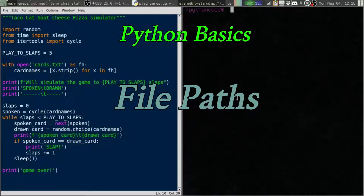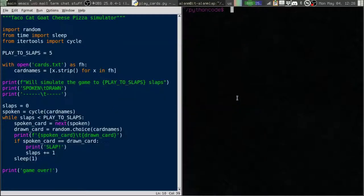Greetings Python peeps. This is Alan D. Moore here once again to go over some Python basics with you.